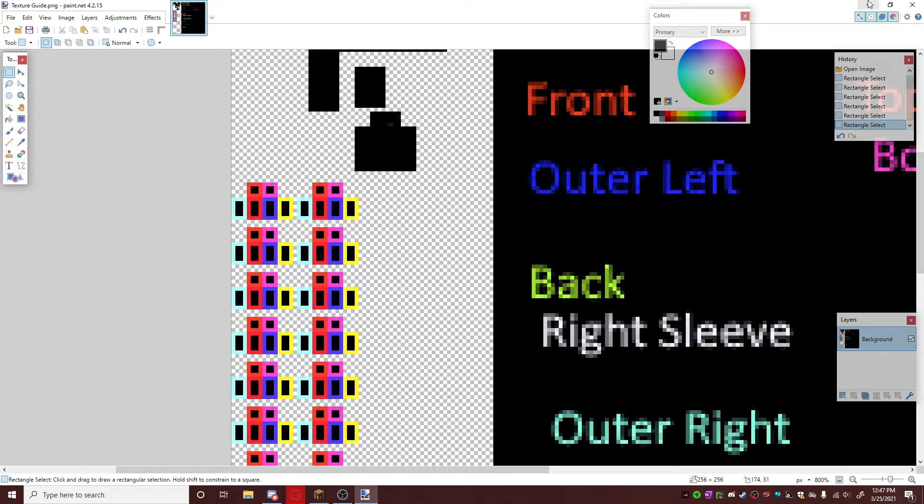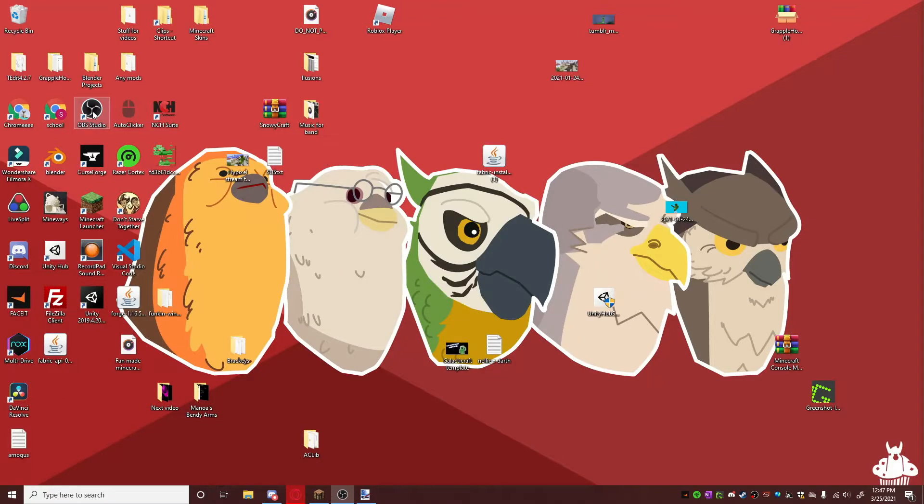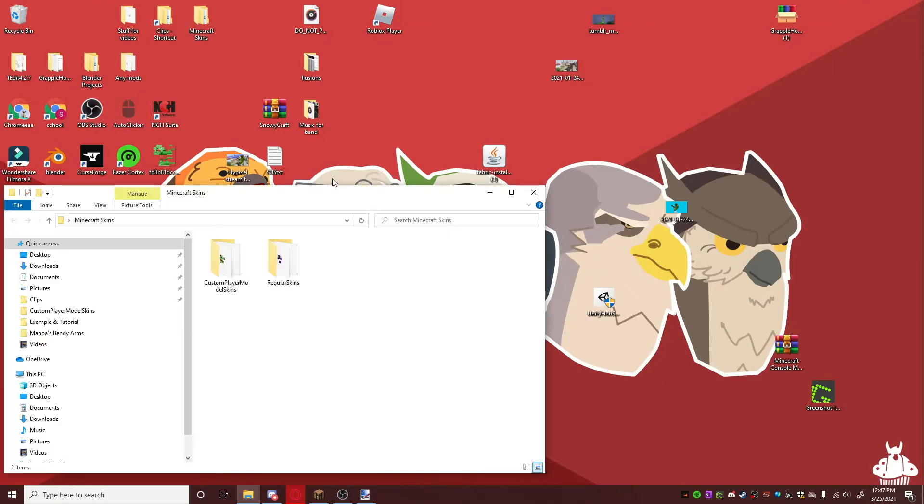So let's get a random Minecraft skin. Let's just say I wanted to use the green robot.